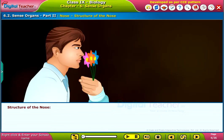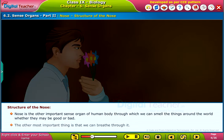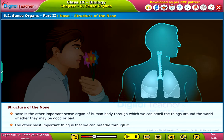Welcome! Now, let us learn about the other important sense organ, the nose. The nose is an important sense organ of the human body through which we can smell things around us, whether they may be good or bad. The other important function is that we can breathe through it.